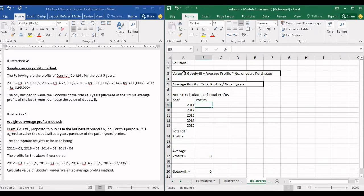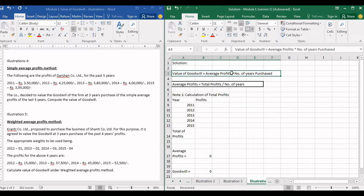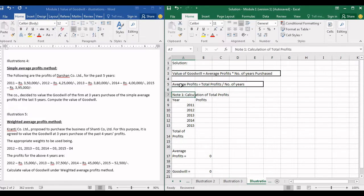I have put the formulas here. Value of goodwill equals average profits multiplied by number of years purchased. The formula for average profits is total profits divided by number of years. We know the number of years — there are five years in total. We have profits of five years, so we need to find the total profit.